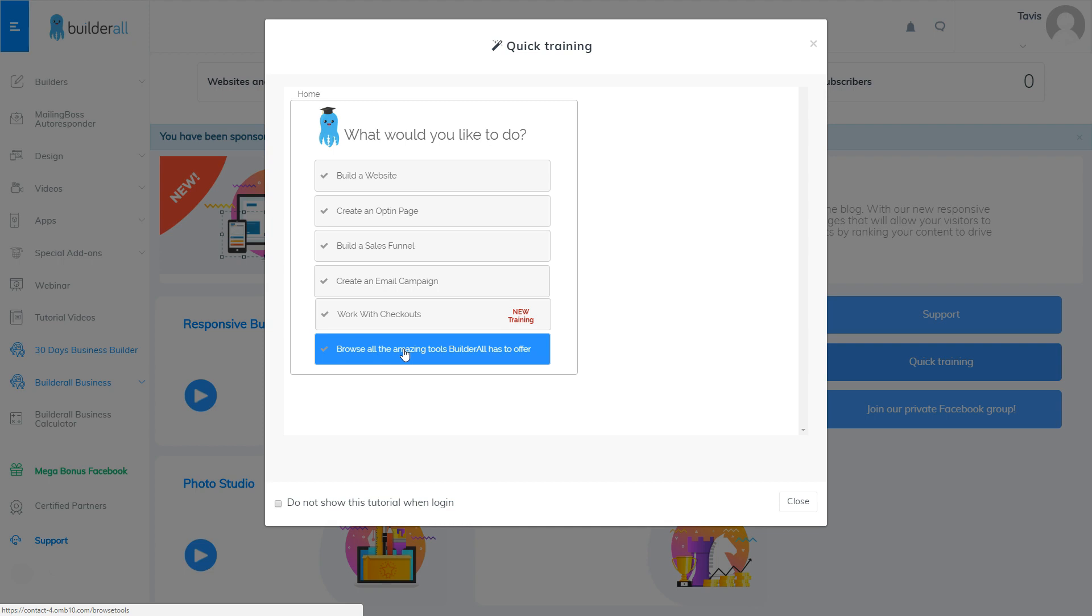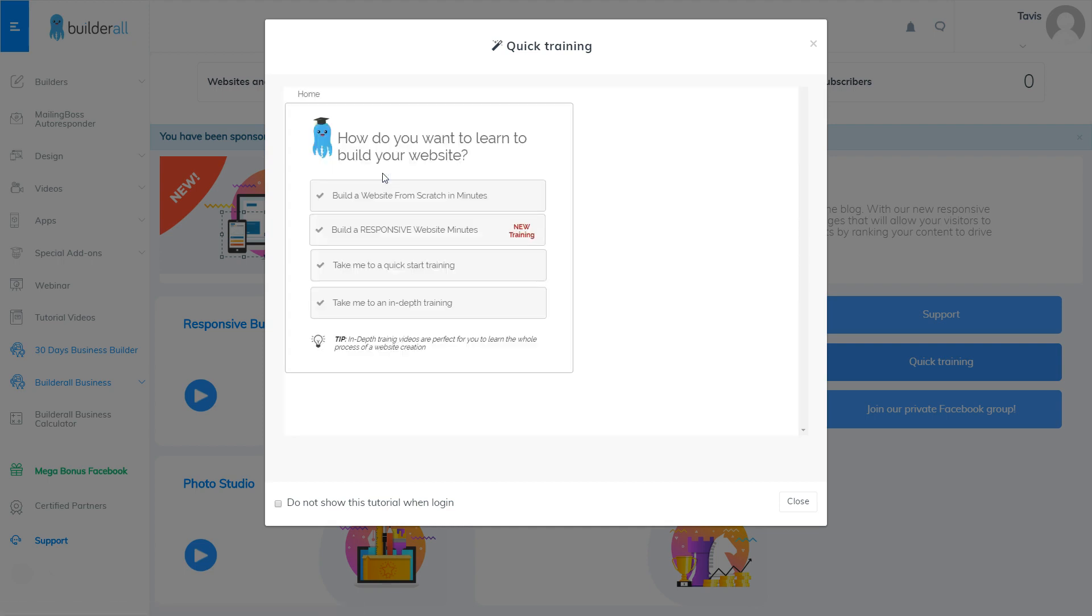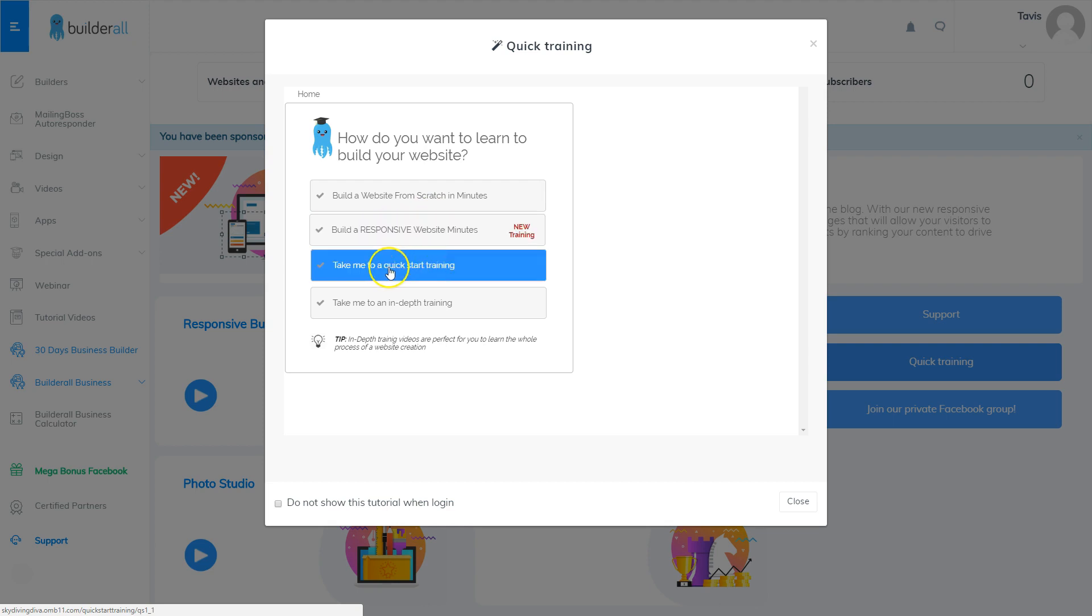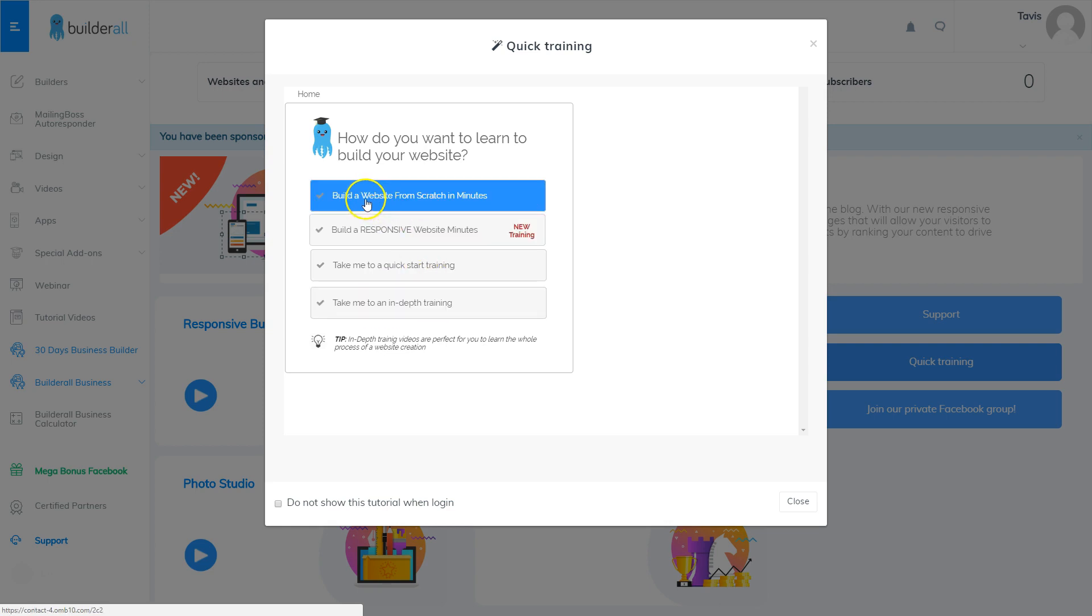I suggest for brand new people that you start with building a website, and from there you can choose to build a website from scratch in the pixel perfect or in the responsive, or you can go to a quick start training or an in-depth training. I suggest again that you start with build a website from scratch in minutes, the very first one, because that's the pixel perfect builder which is the easiest one to start with in Builderall.